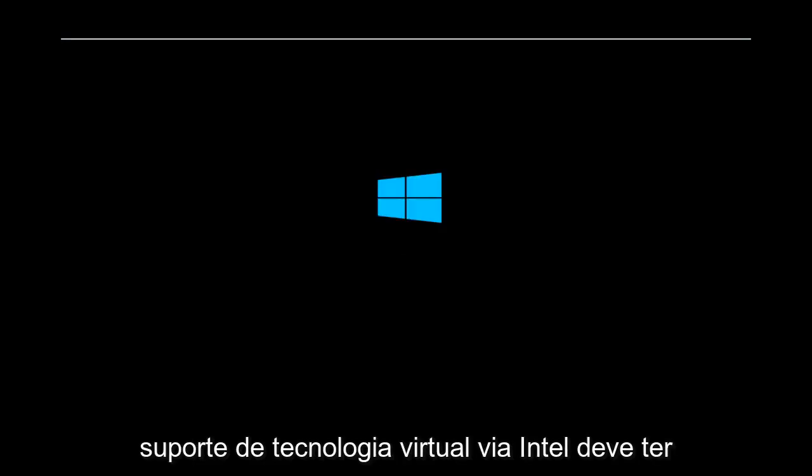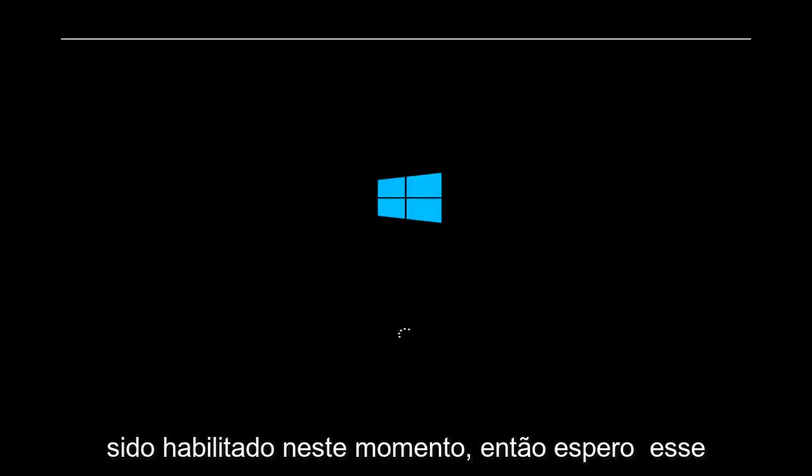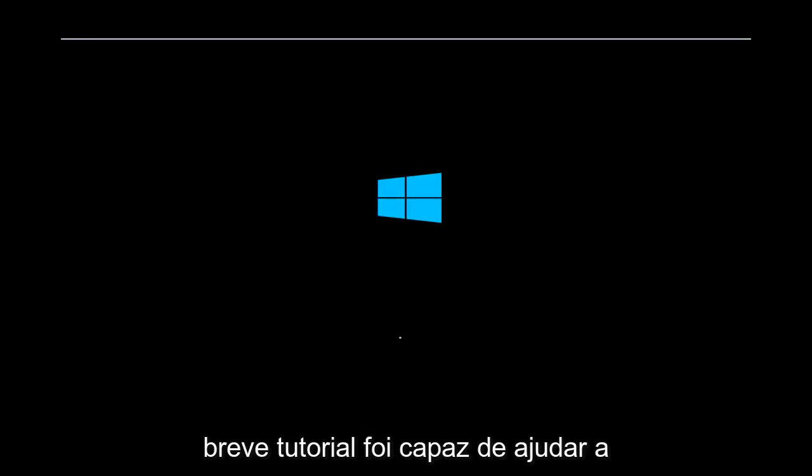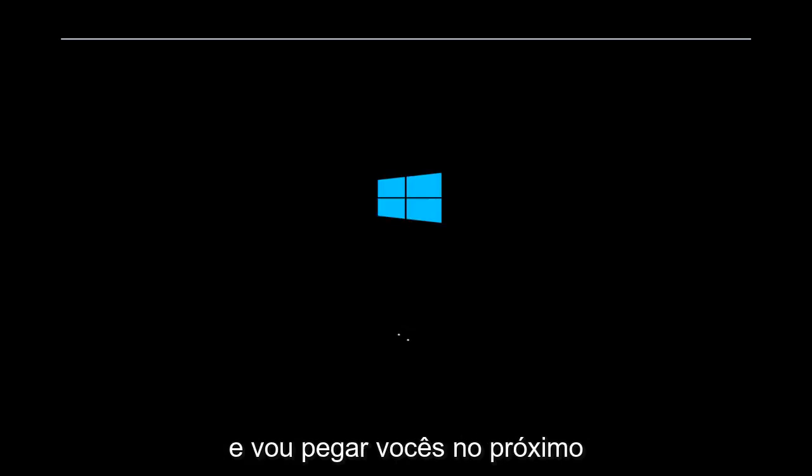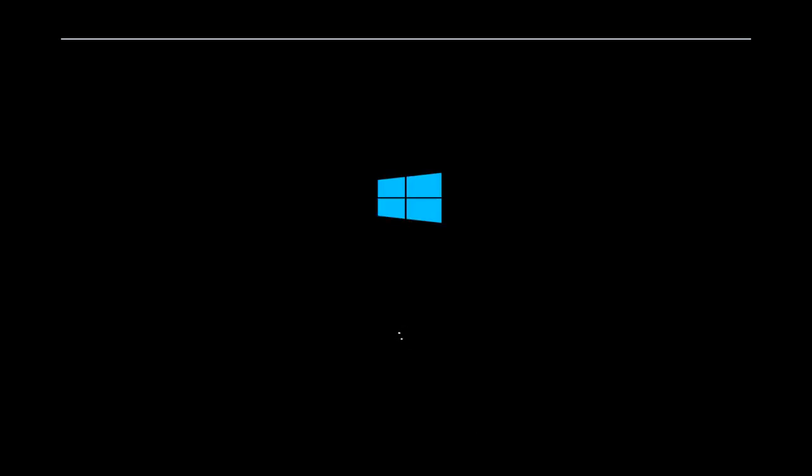Virtual technology support via Intel should have been enabled at this time. So I hope this brief tutorial was able to help you out. As always, thank you for watching, and I will catch you in the next tutorial. Goodbye.